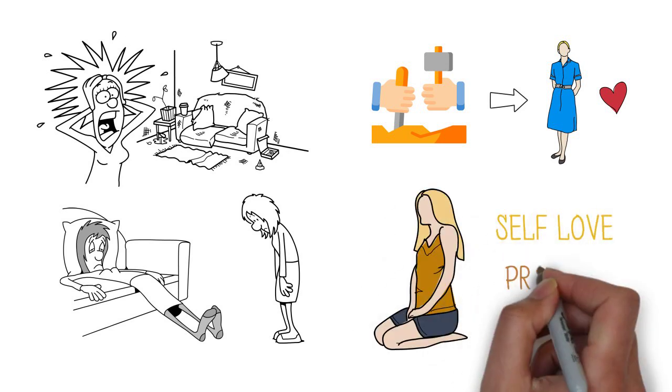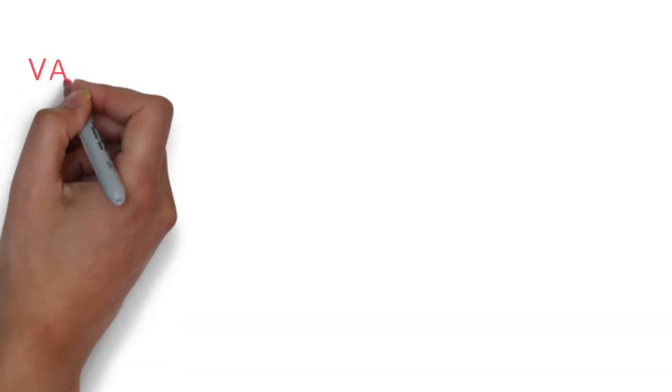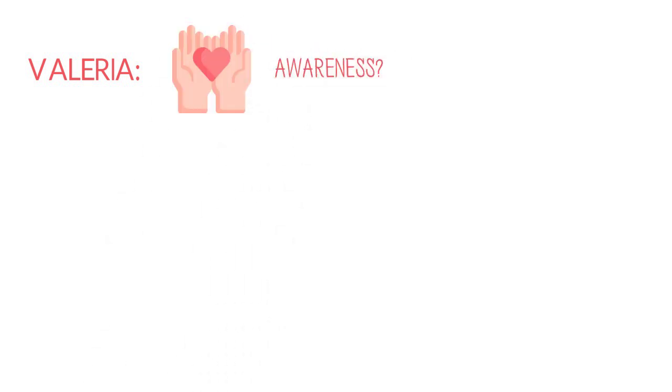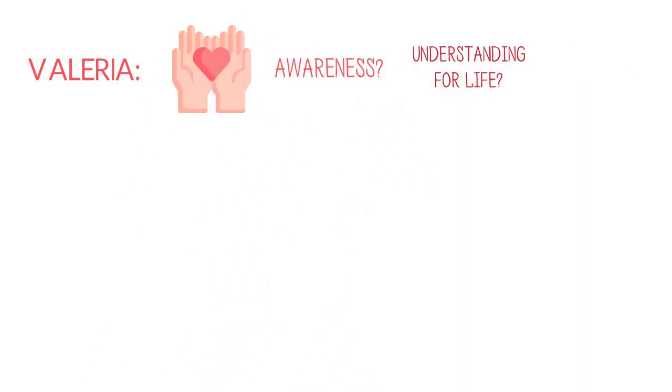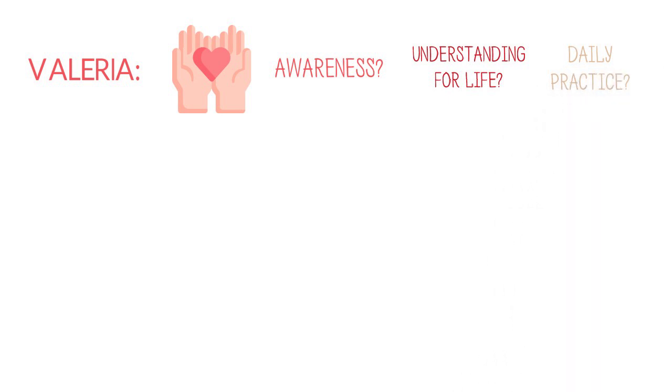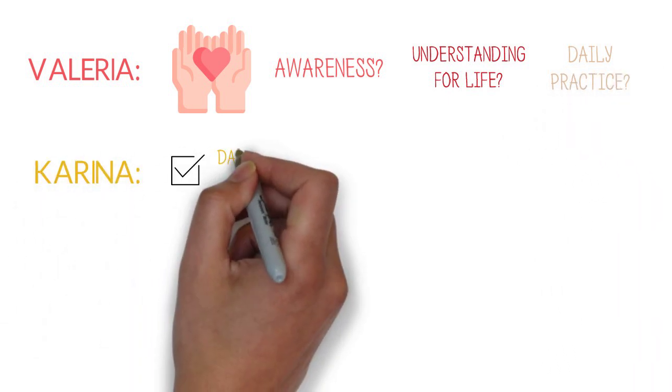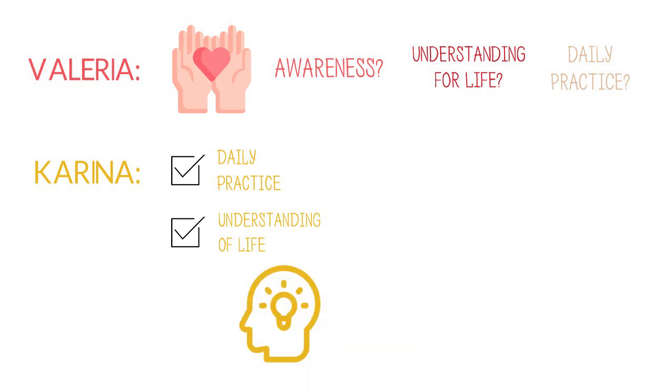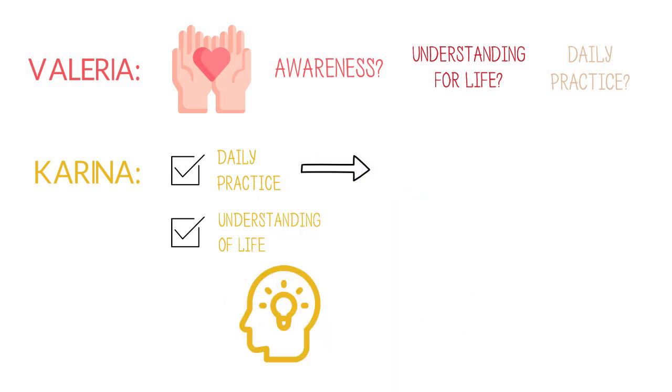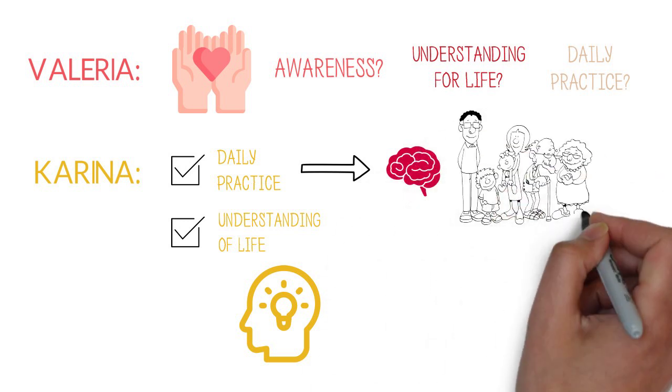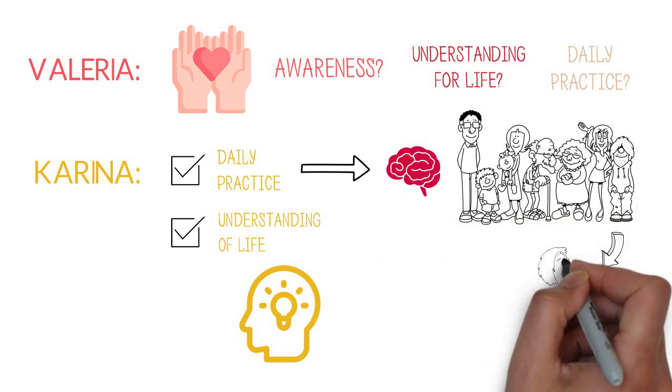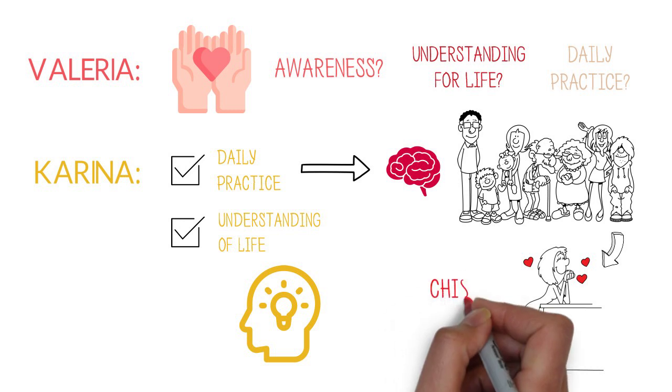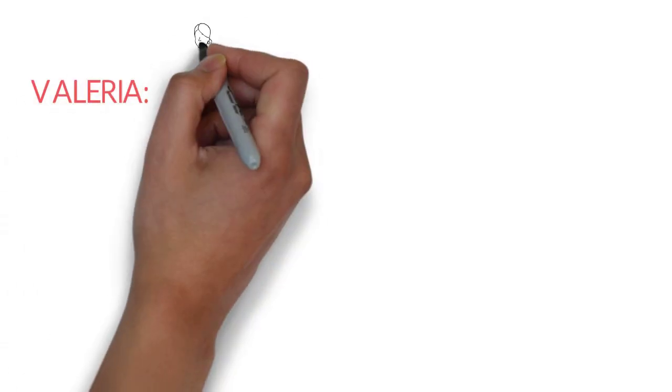This self-love, do you think is awareness, understanding for life, or a practice, a daily practice? I think it's a daily practice. It's an understanding of life but that's conceptual. I think it's the physical daily practices and thoughts that we think about ourselves and others that really affects us. And that's the chiseling away to get to our center.